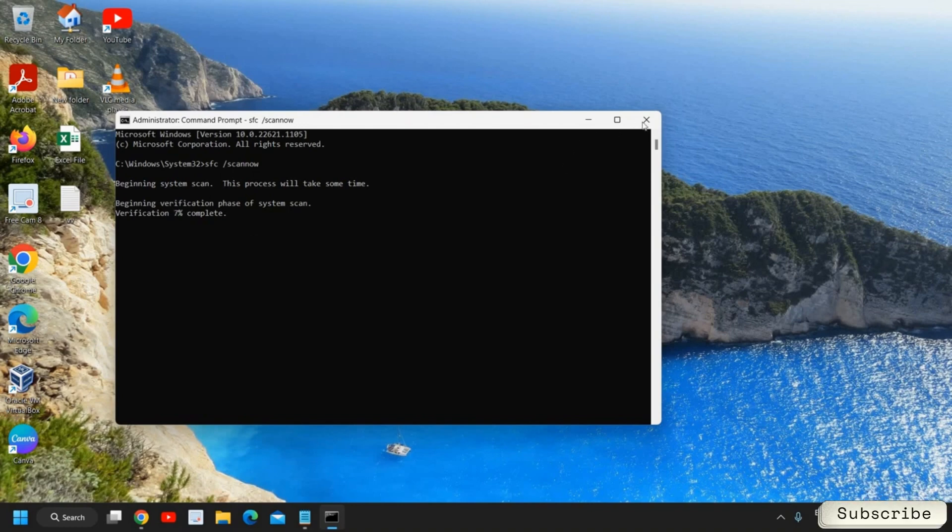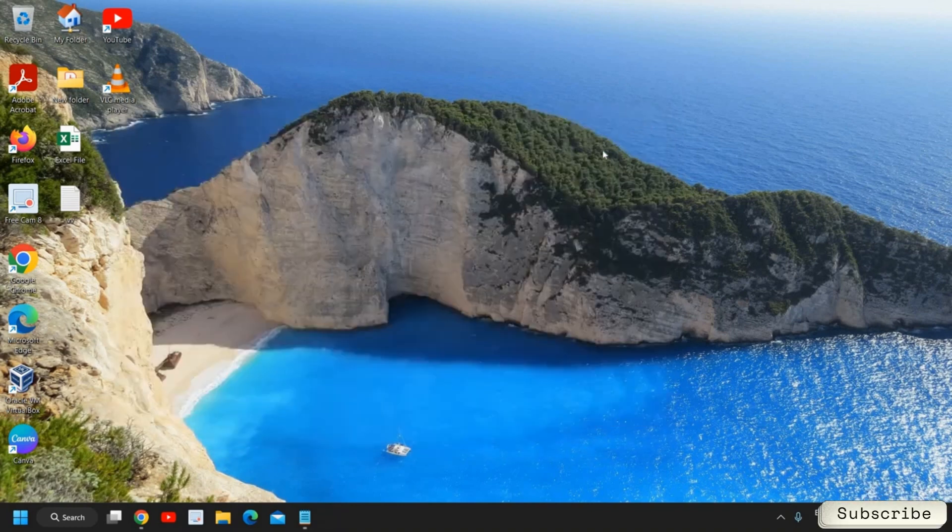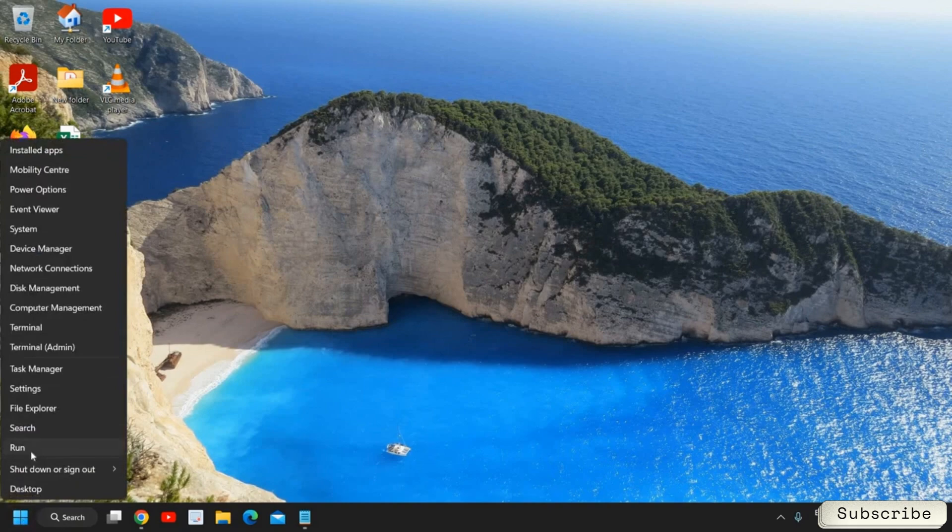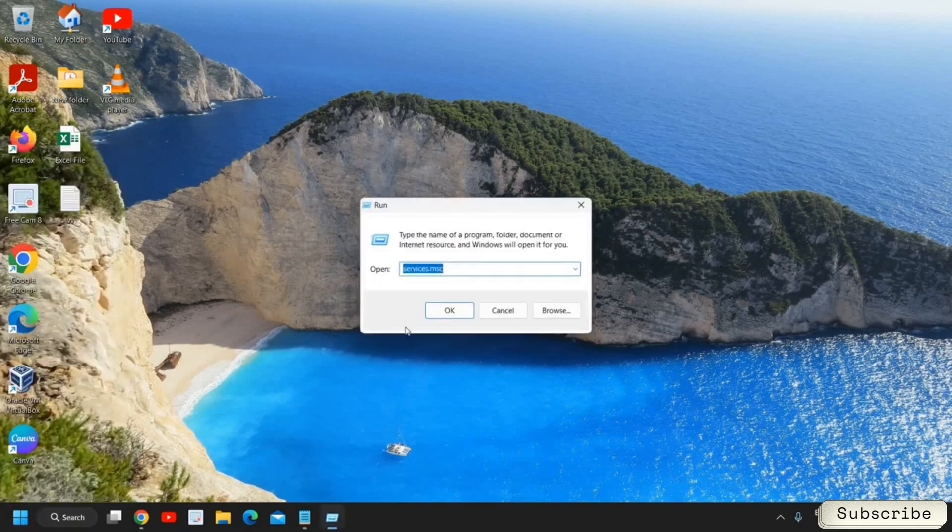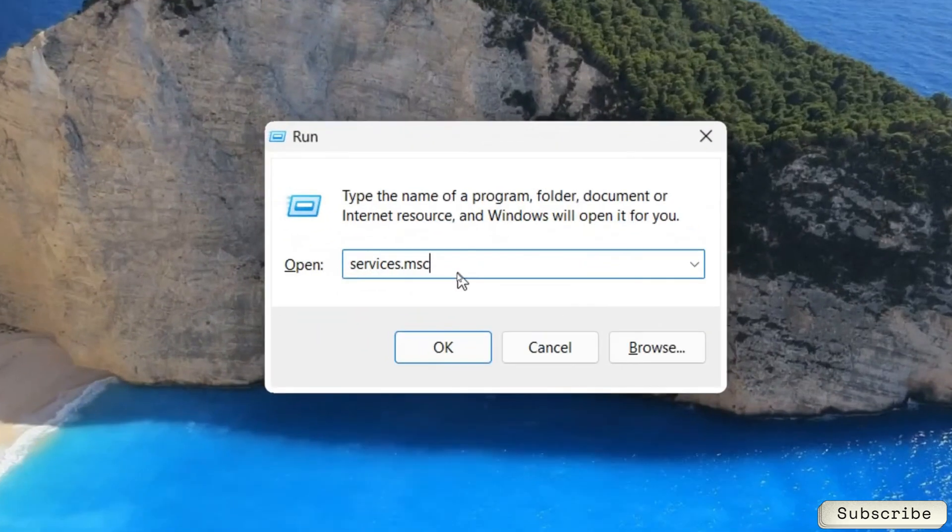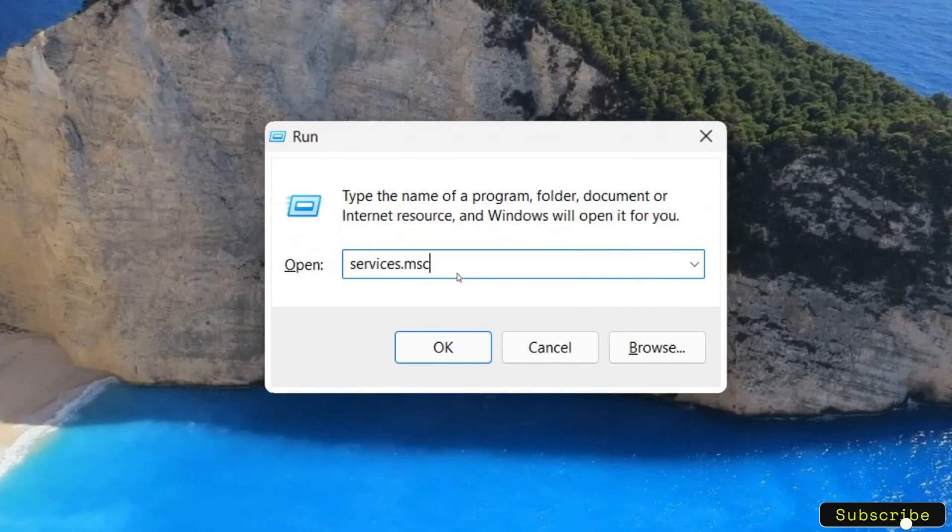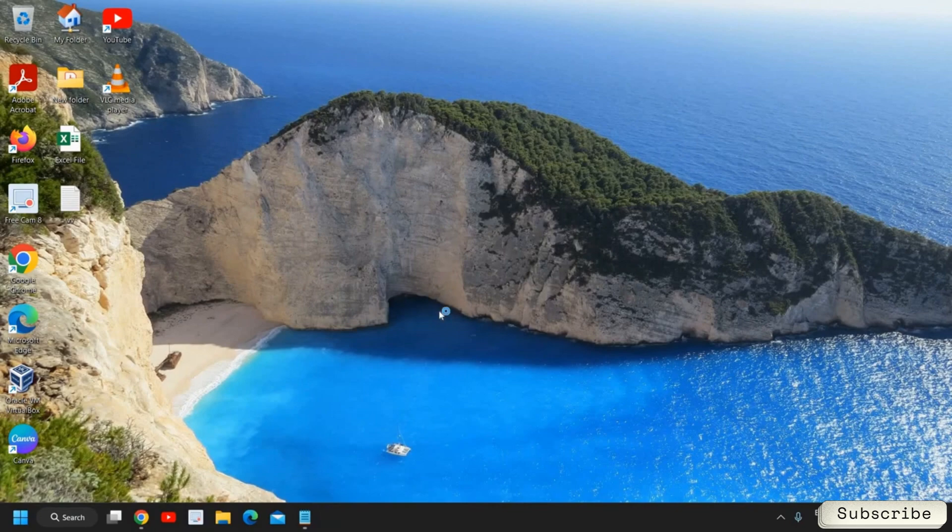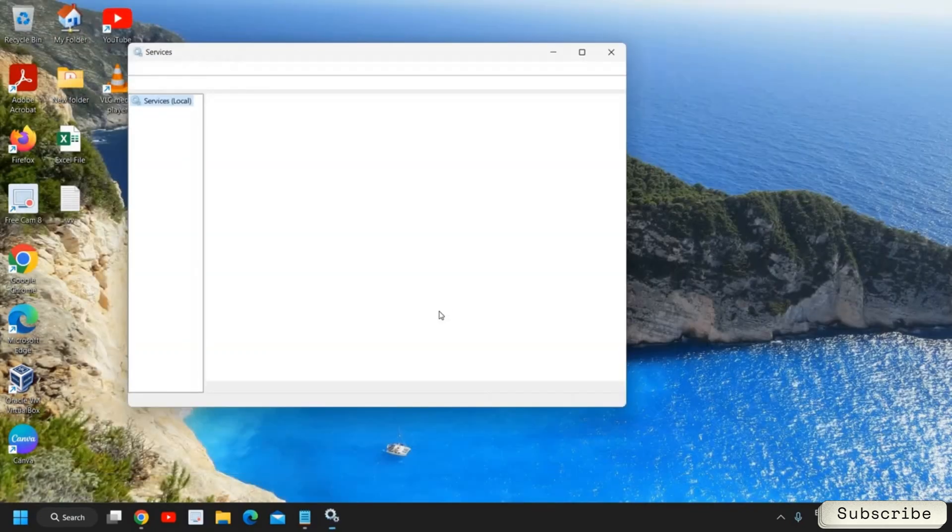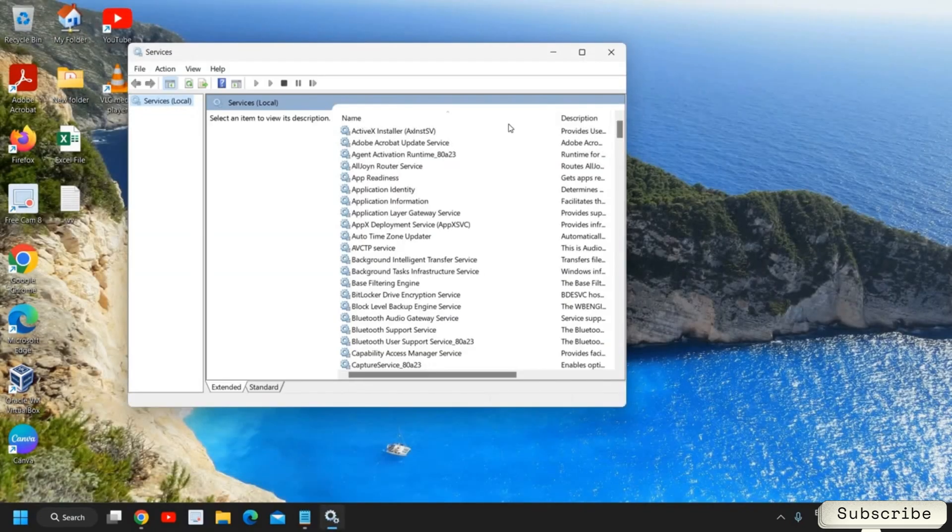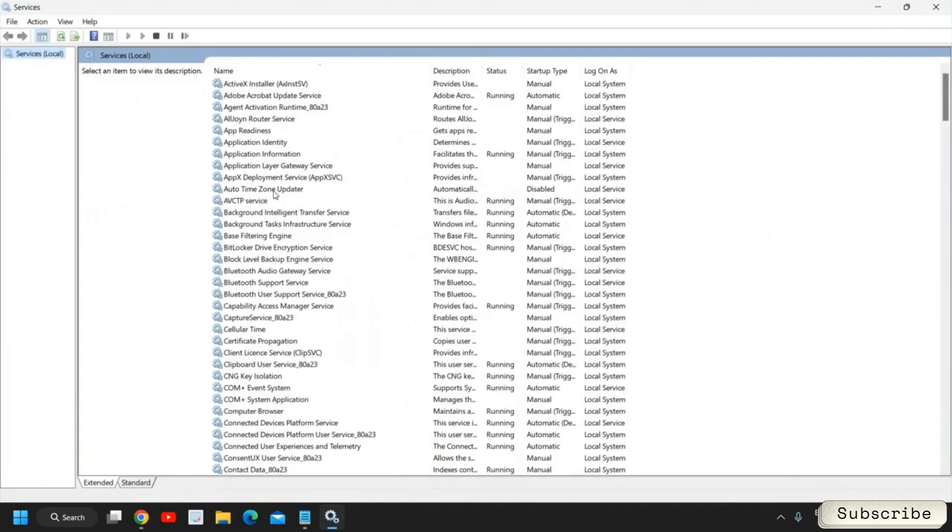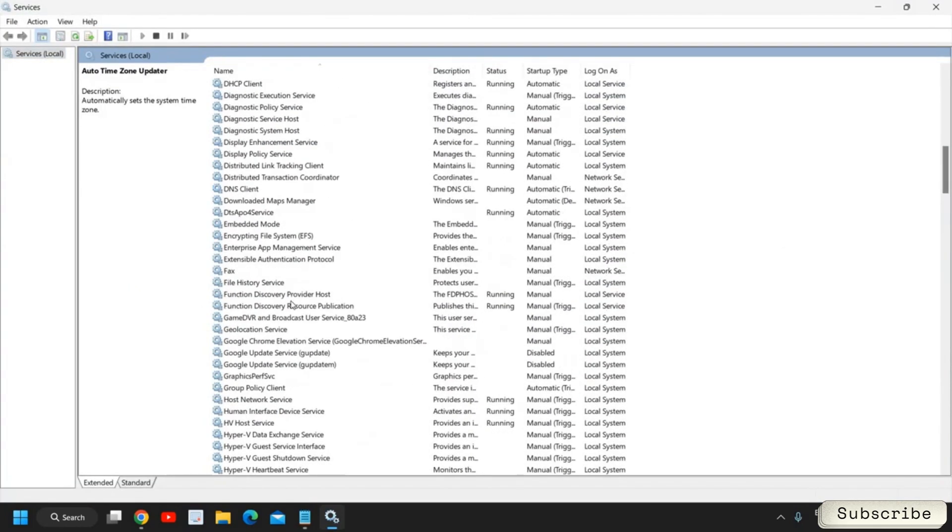Now the final step which we need to follow is to click on the Start icon and then just click on Run. You need to type services.msc. Once you have typed it, click on OK.